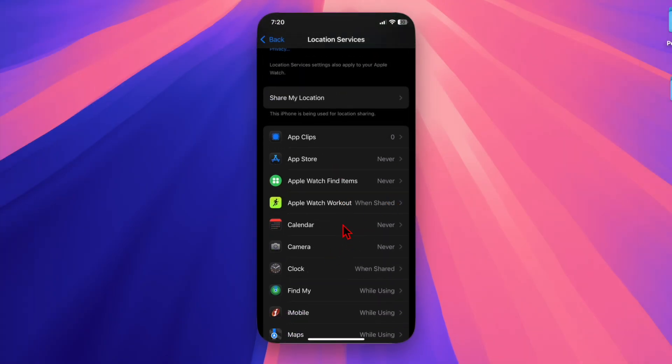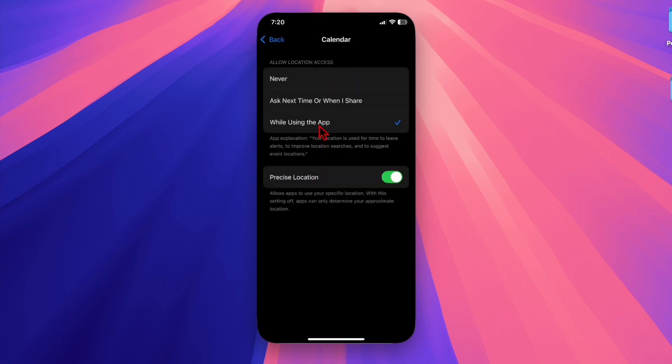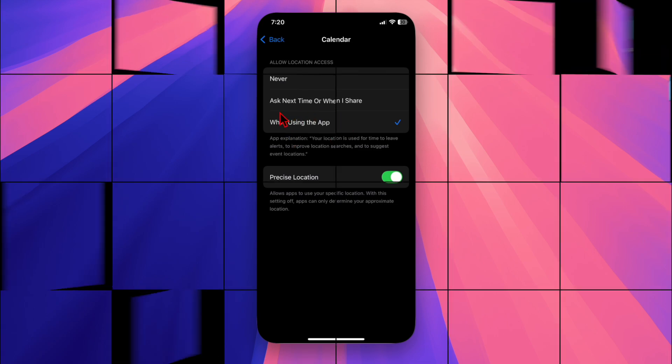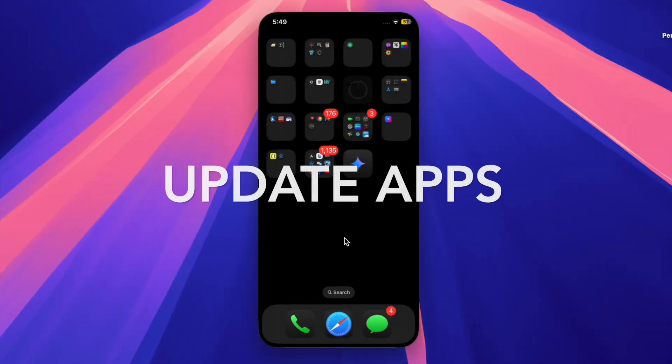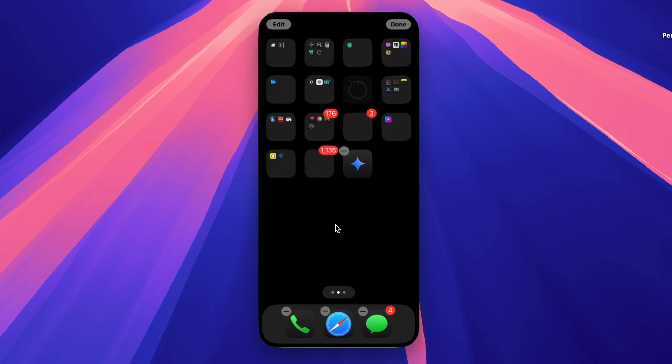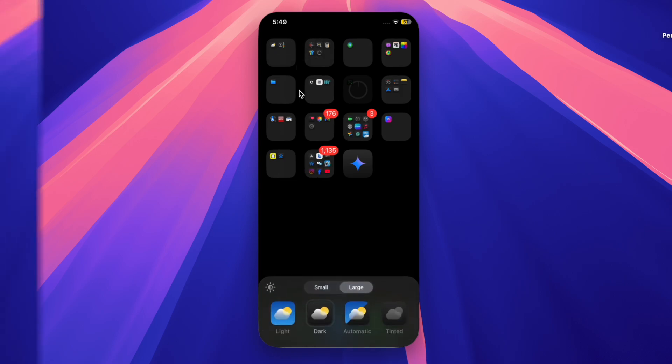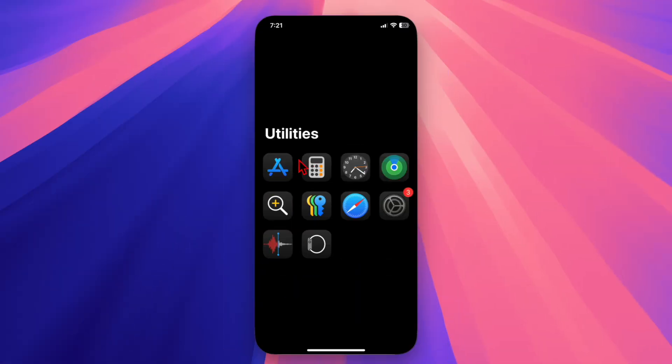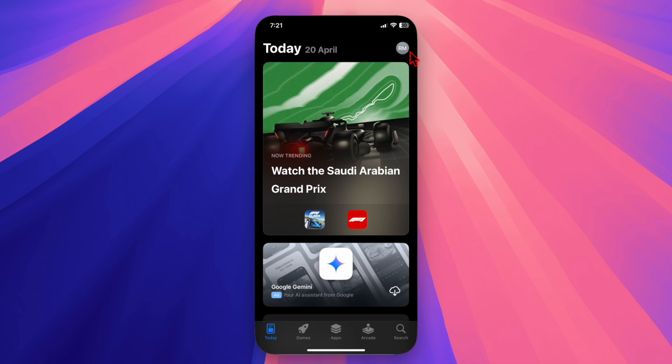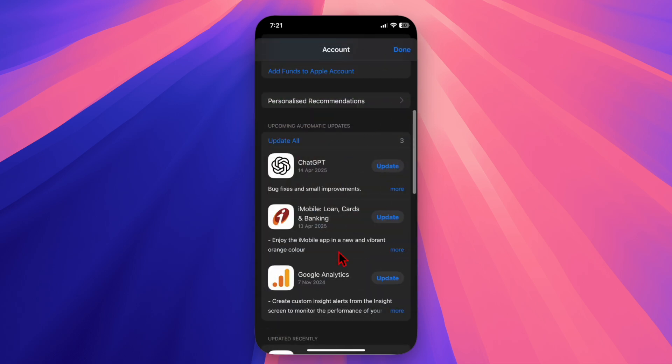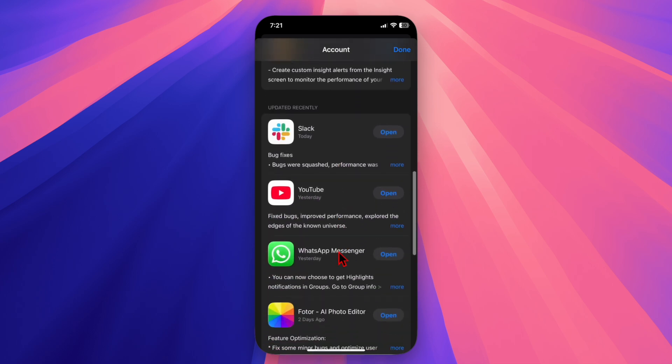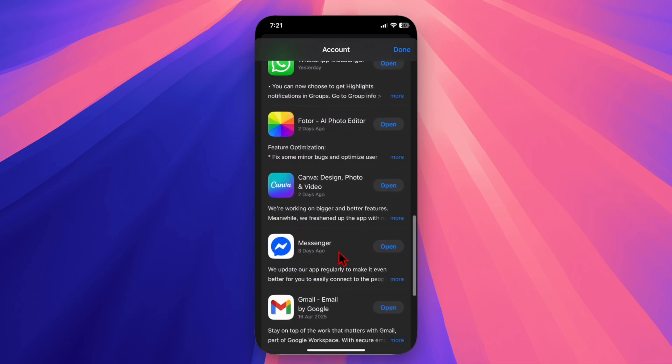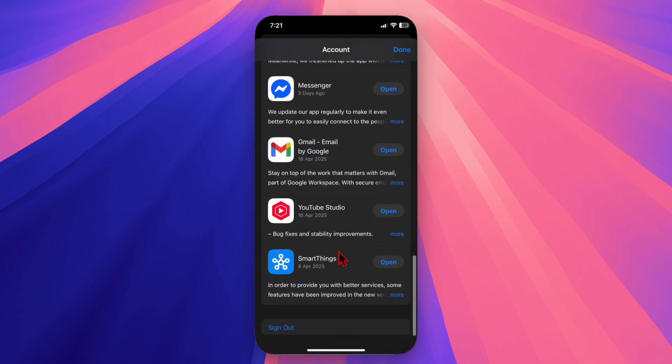Finally, I recommend you update all apps on your iPhone. Some apps might not yet be optimized for iOS 18.4.1, leading to background bugs and overheating. Launch the App Store, tap on your profile in the top right corner of the screen, scroll down to view all the pending apps, and then you can choose to update all the apps at once or one by one, depending on your preference.